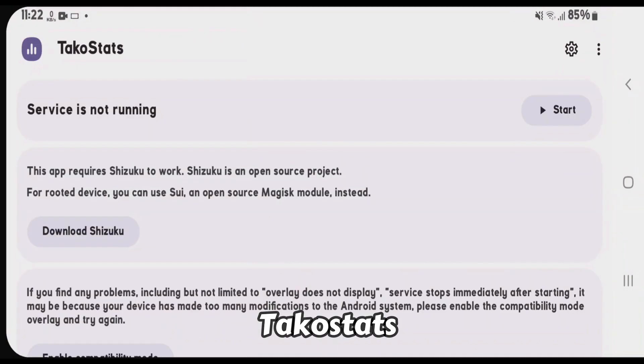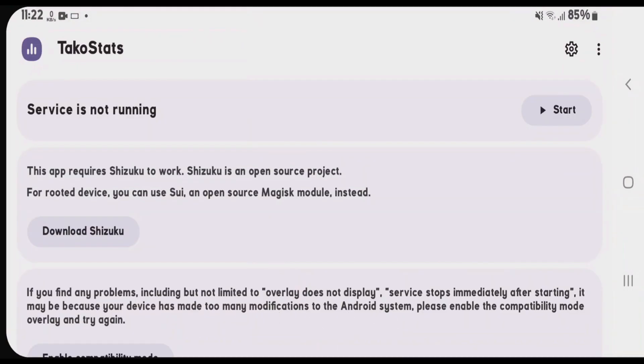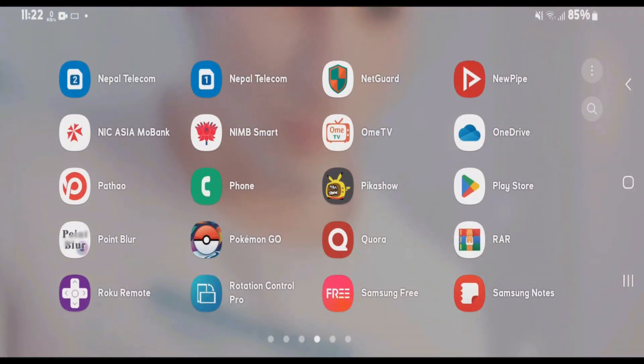If you open this app, this app requires the Shizuku service to be started in order to function properly. So, let's go back and start Shizuku.